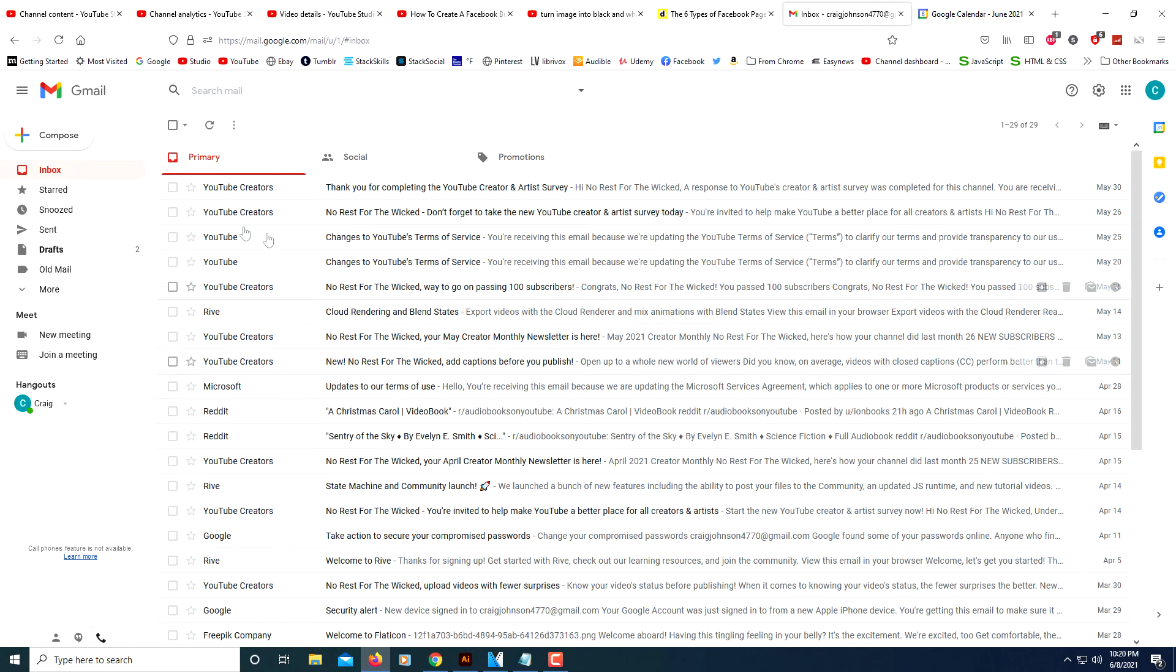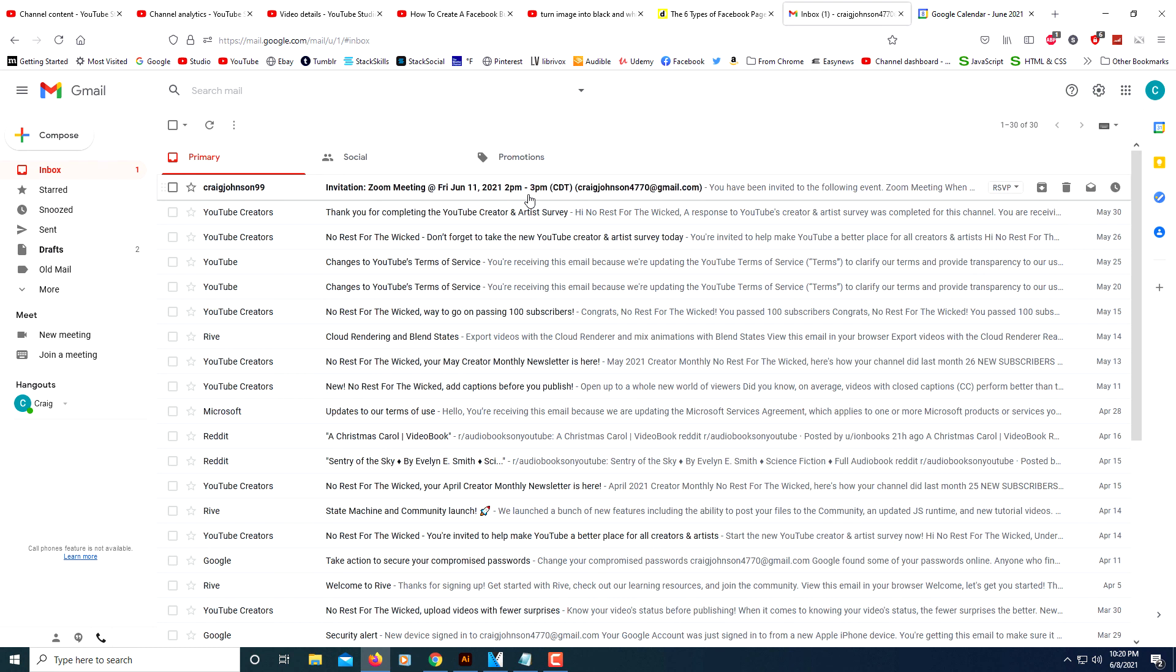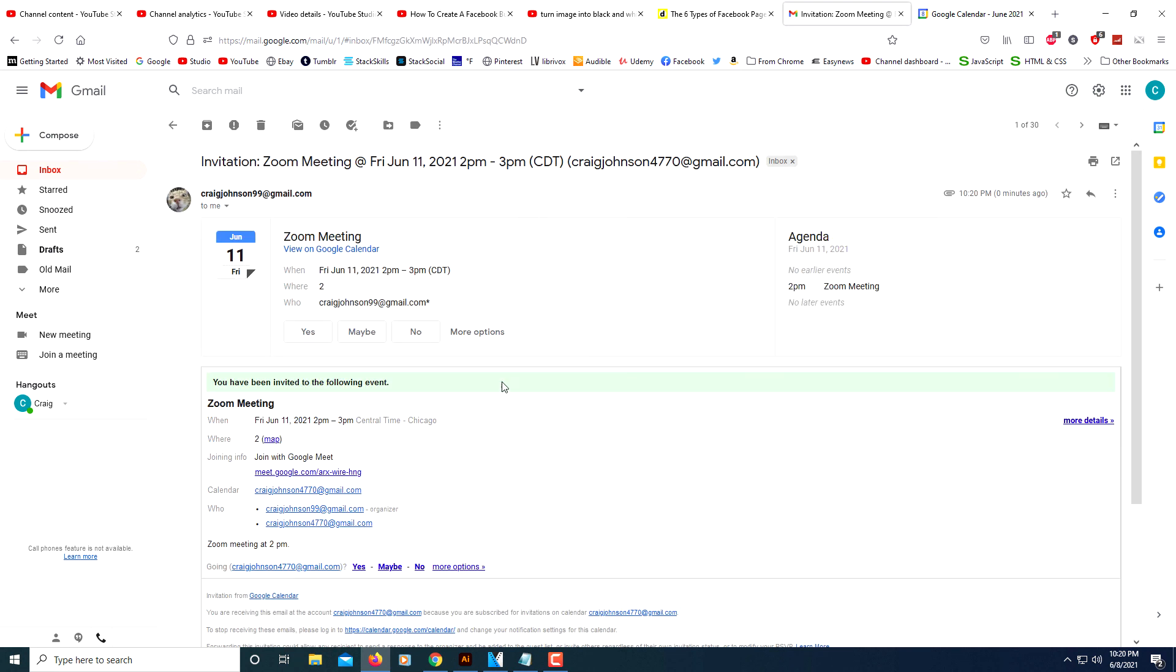Invitation to Zoom Meeting, 2 p.m. to 3 p.m. Now the invitation has been sent. That's how you send out Google Calendar invites. Thanks for watching.